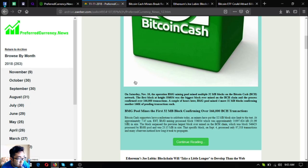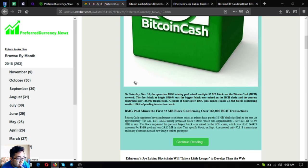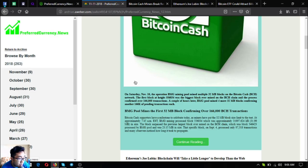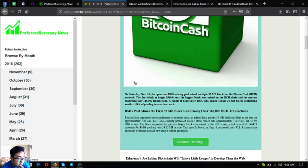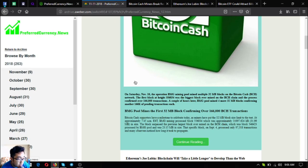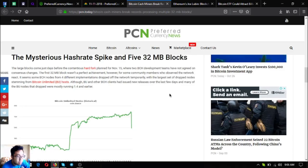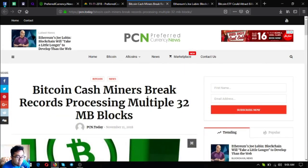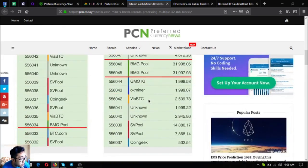Bitcoin cash supporters have a milestone to celebrate today as miners have put the 32 MB block size limit to the test. At approximately 7:45 AM EST, BMG mining processed block 556034 which was approximately 31,997 KB or 31.99 MB in size. This surpassed the previous largest block which was block 546423 processed by BMG pool at 23.15 MB in size on September 4th, processing only 97,218 transactions.